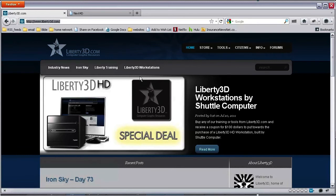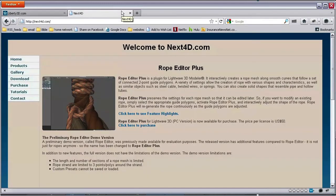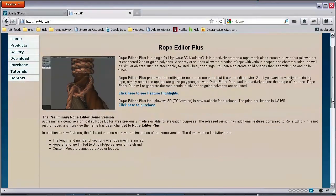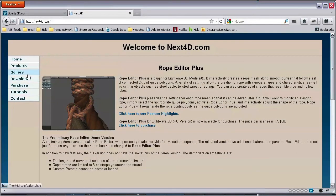This week's plugin is Next4D's Rope Editor Plus. Now this is a pretty old plugin, so there's no LightWave 64-bit support and there's no Mac support. Those are the two big problems. However, I'm running the demo of this software on LightWave 10.1, the release build for the modeler, and it's actually working pretty well for being such an old plugin.